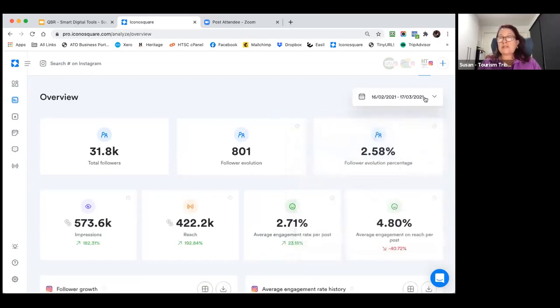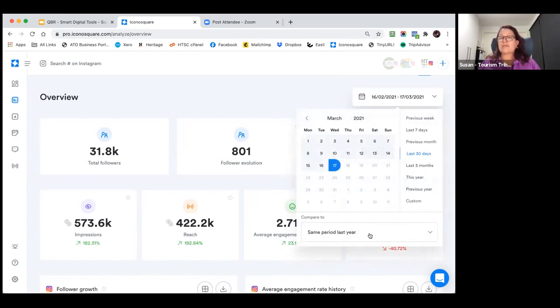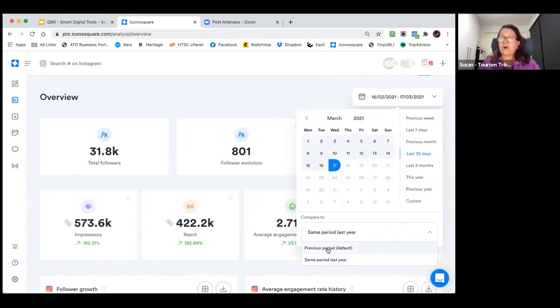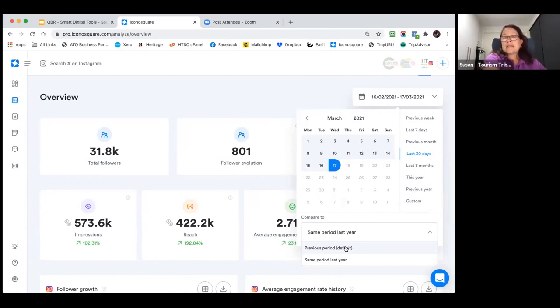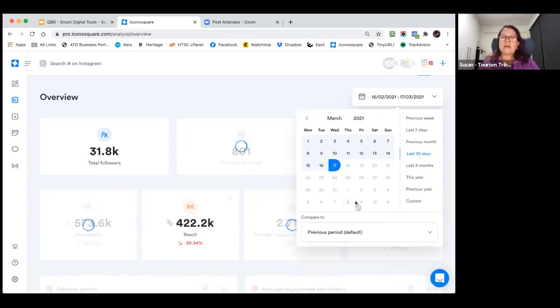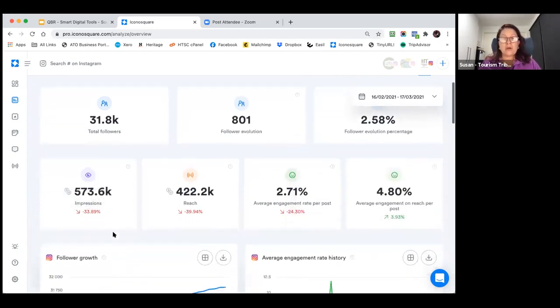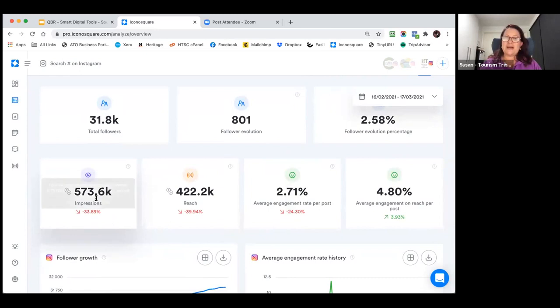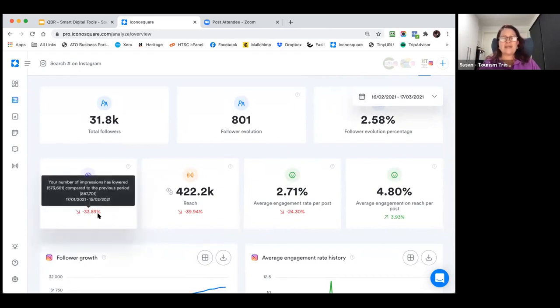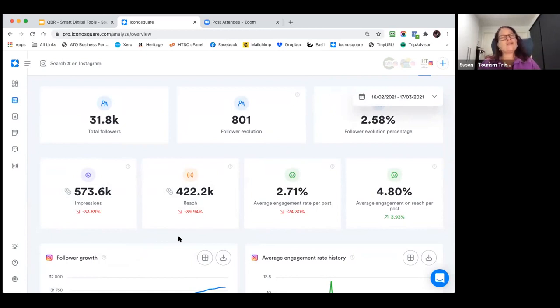As you can see, I can change it to any time frame I want. I can also do a comparison for the same period last year, or for a previous period, like this month versus last month. So if you wanted to see comparison results, you can see here, unfortunately this one is a little bit down in impressions and reach, but there are reasons for that, so that's okay.